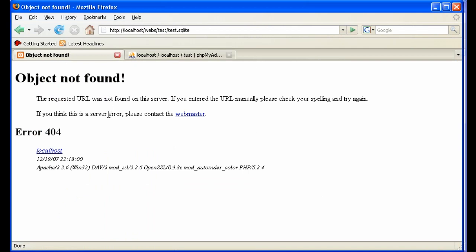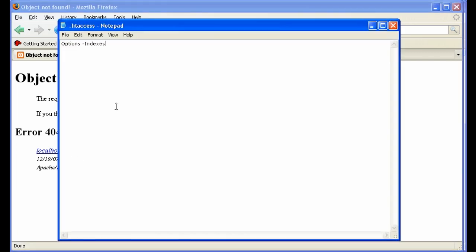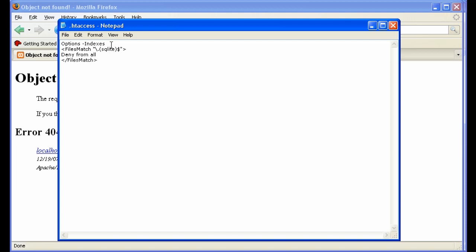But what you really want is some way to prevent users from downloading files that end with sqlite or any other extension that you define if they guess it, if they happen to guess the name, even if you prevent the listing. So let me show you how to do that. You go back to your .htaccess file and add the following lines. Type very carefully because all of the syntax has to be exactly right. FilesMatch, one word, with a large M, space, quotation mark, backslash dot open parentheses sqlite and then close parentheses and then dollar and then quotation end tag there and then say deny from all and then close the tag FilesMatch. There we go. So save with control S.